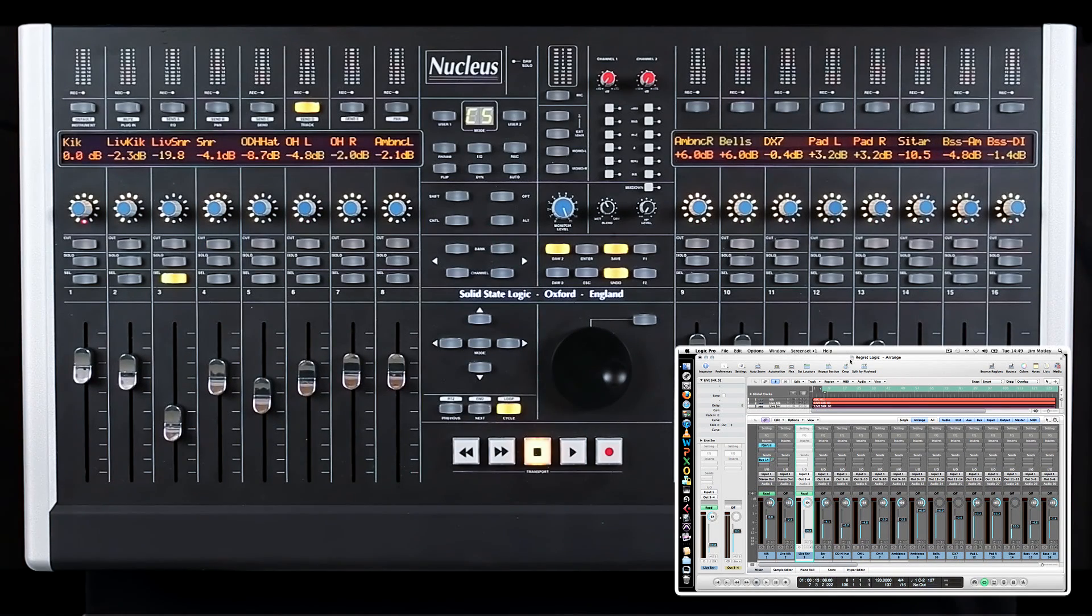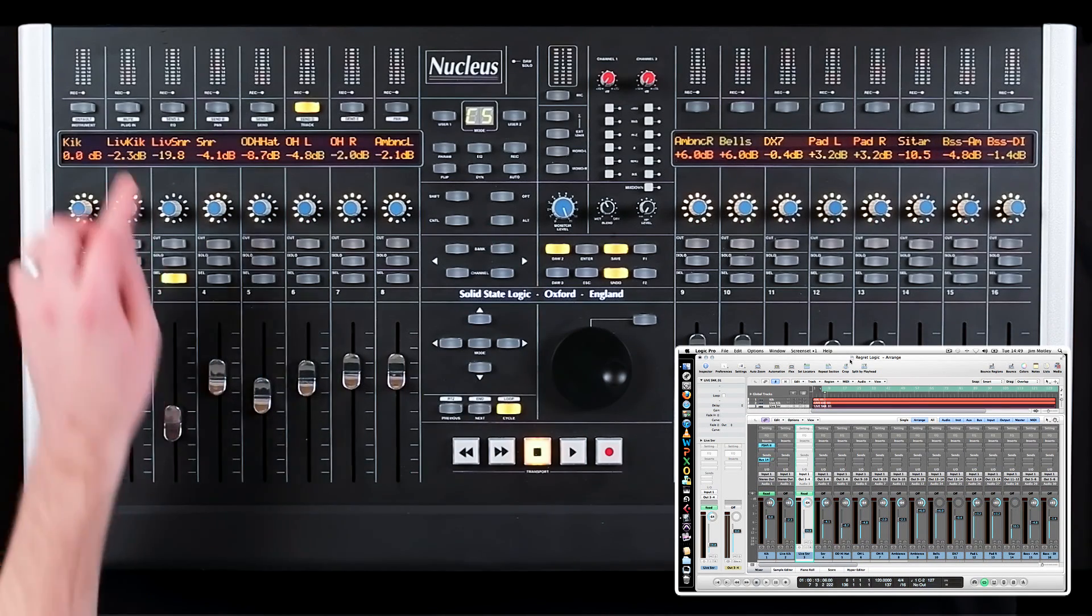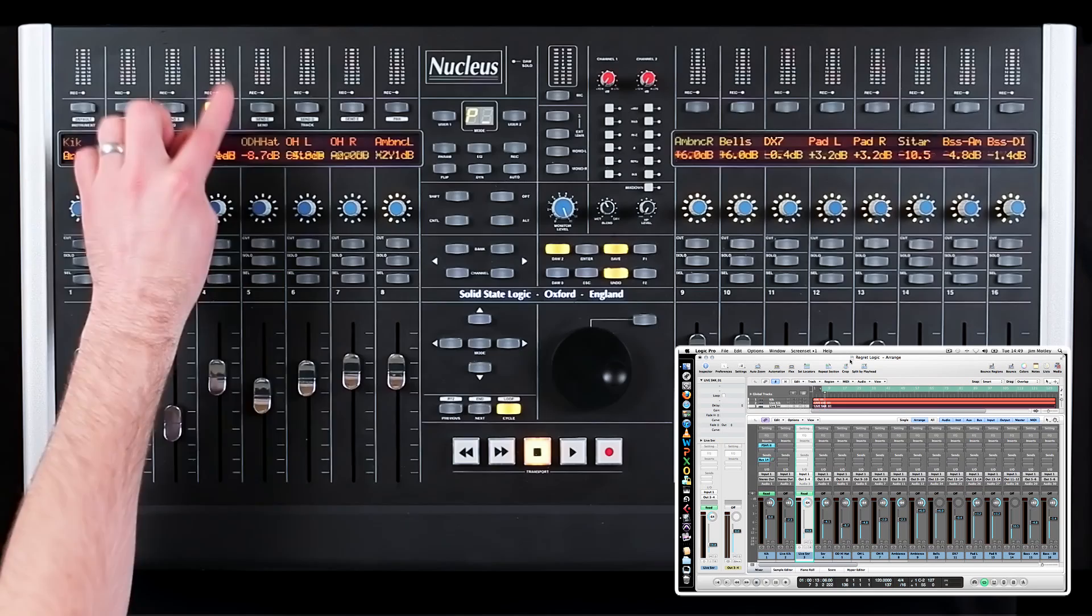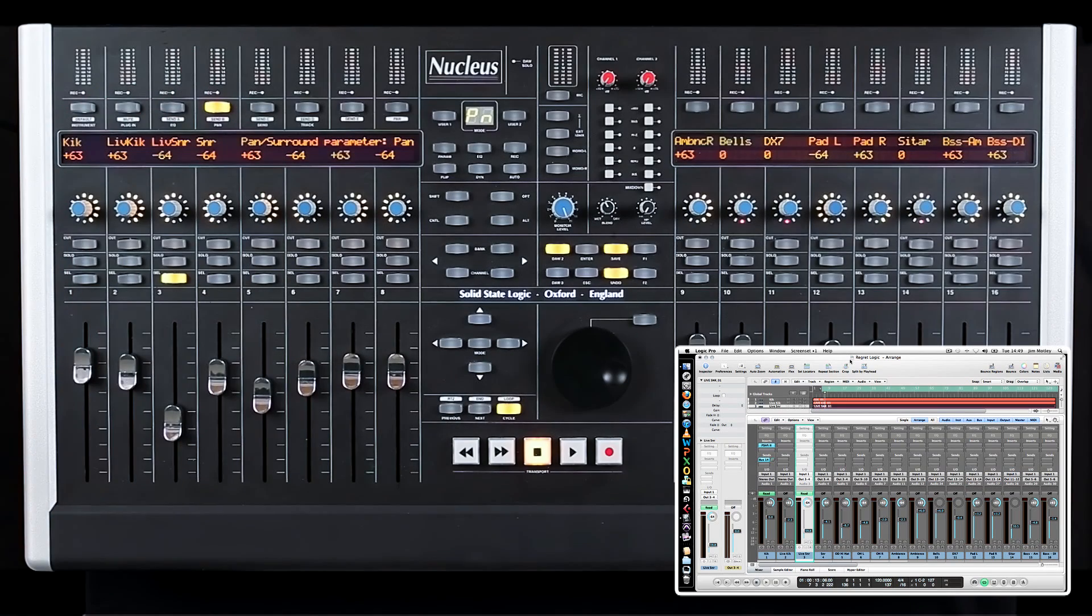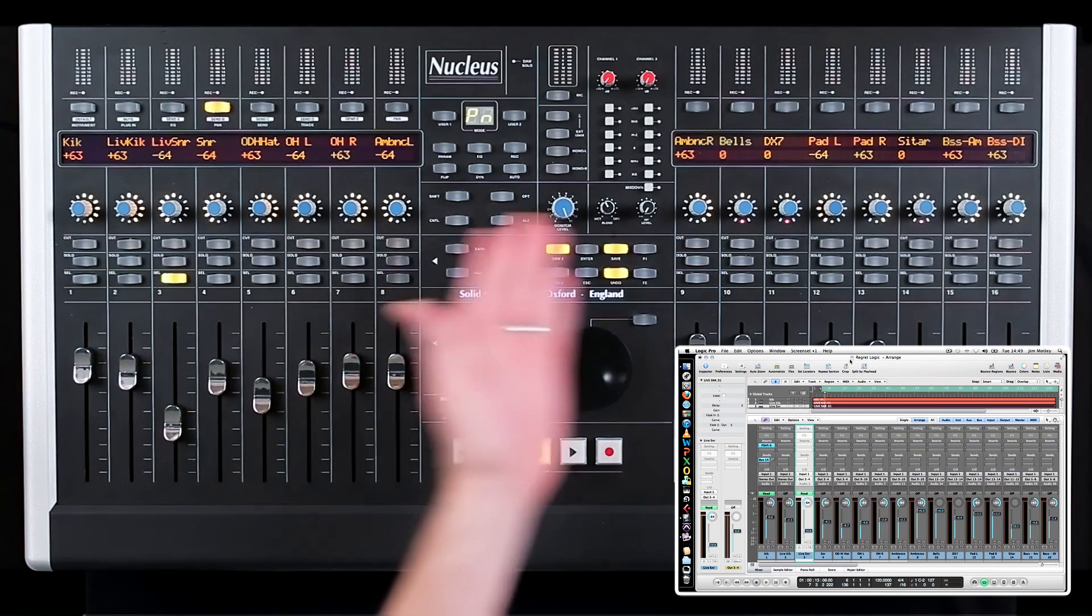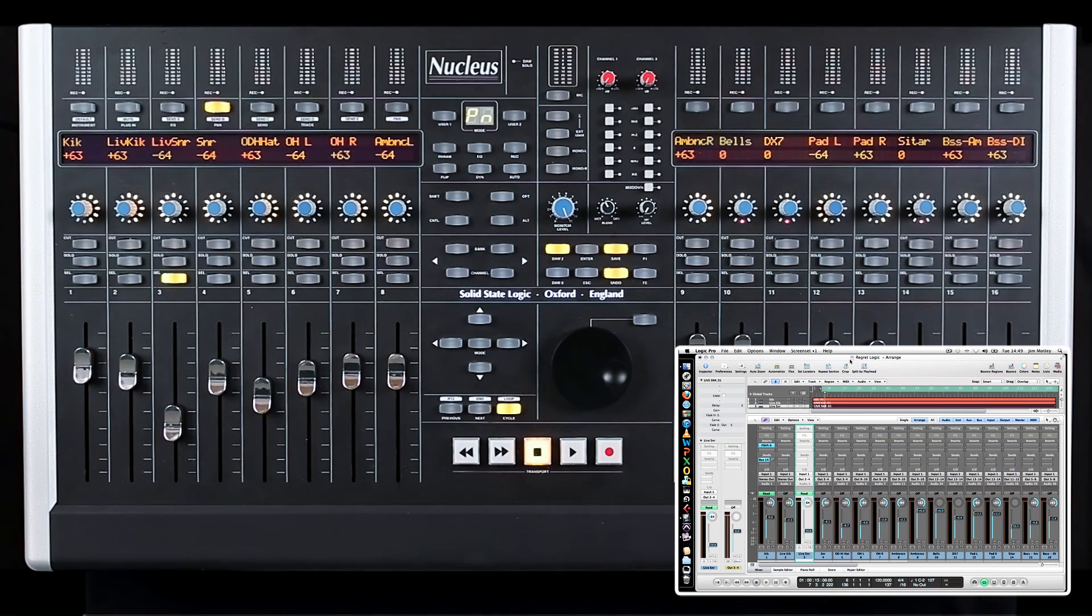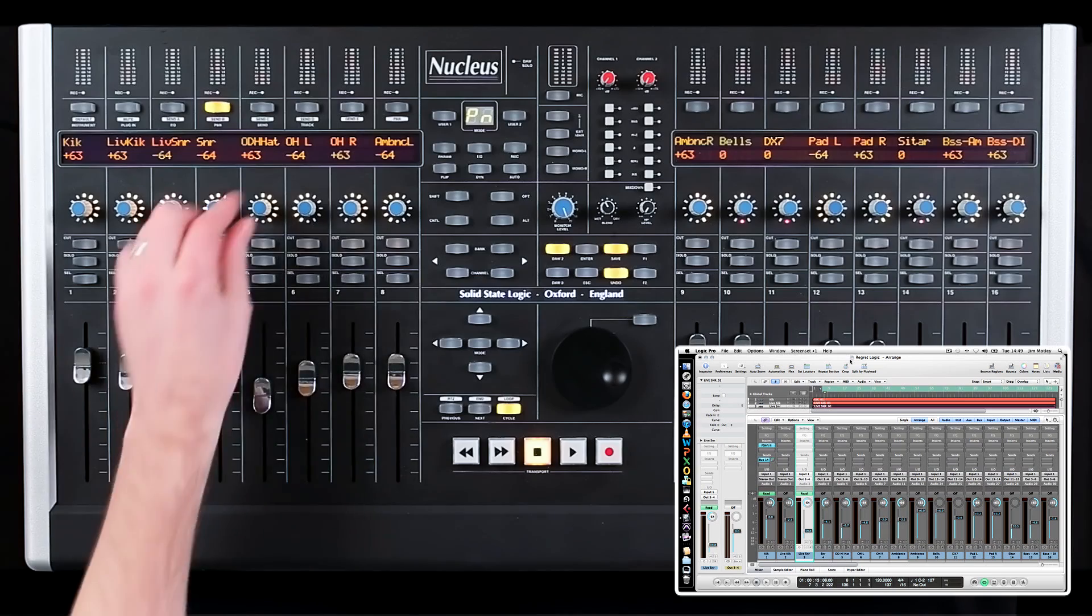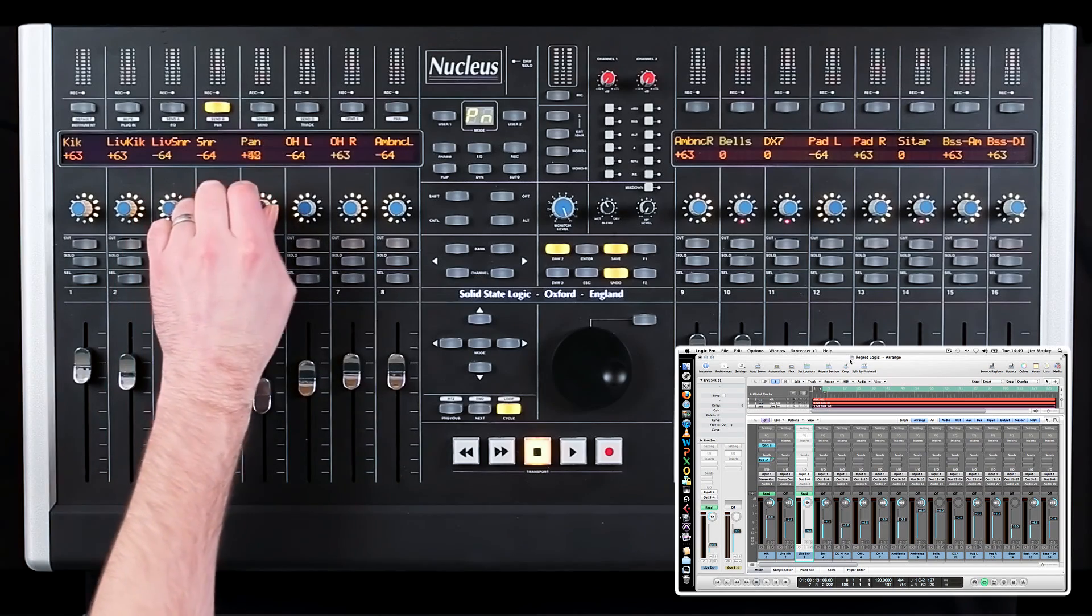To control pans, press the Pan soft key. The pan value of each track is now displayed across the scribble strips and can be changed by turning the V-pot.